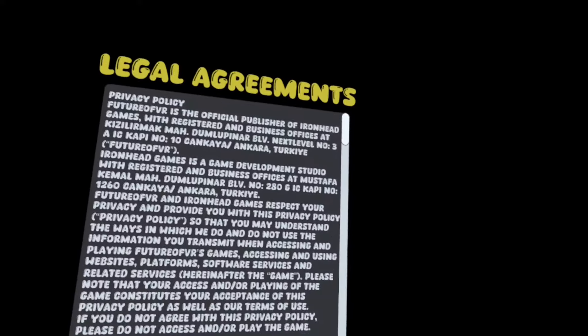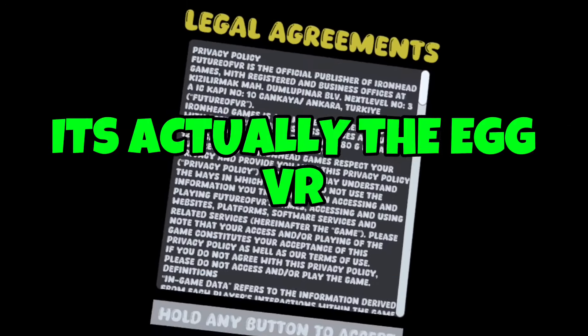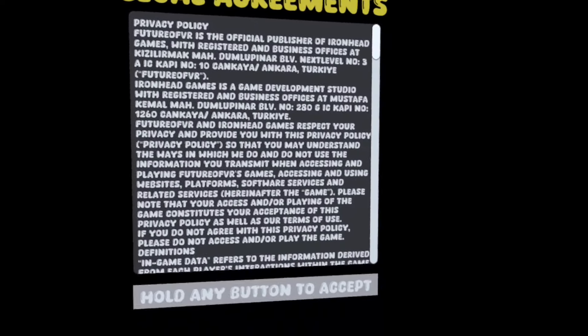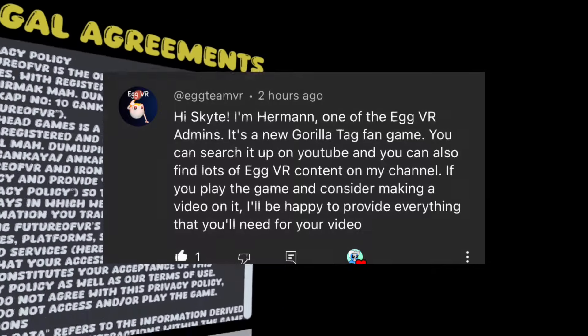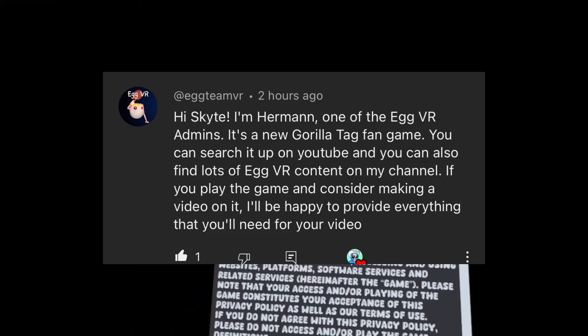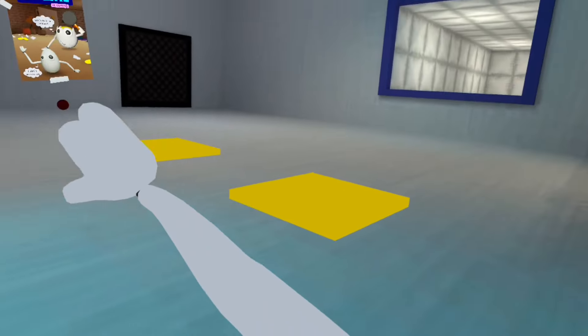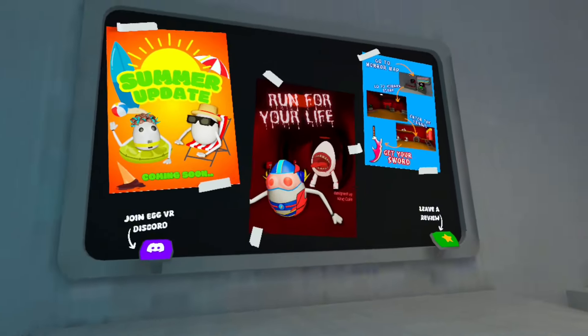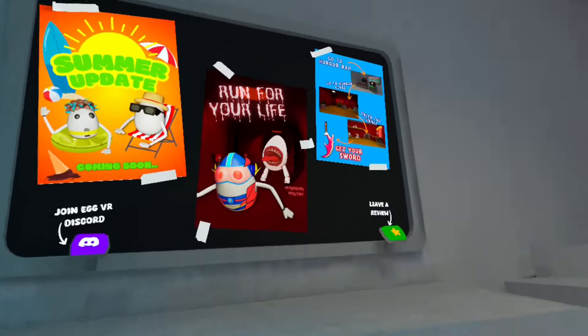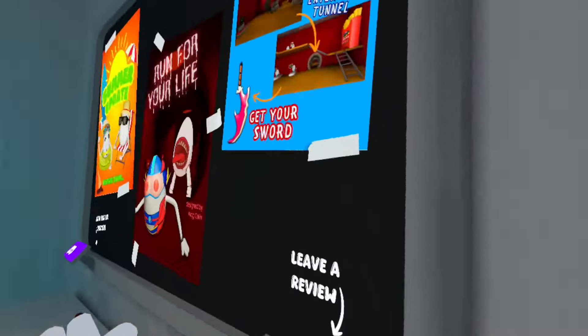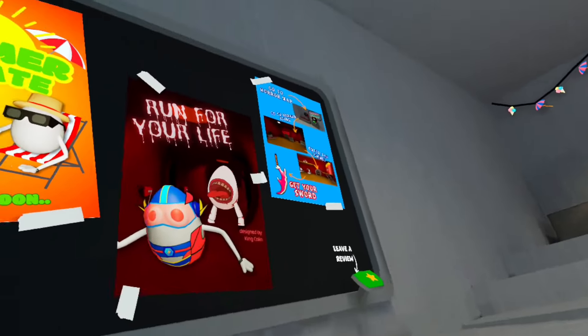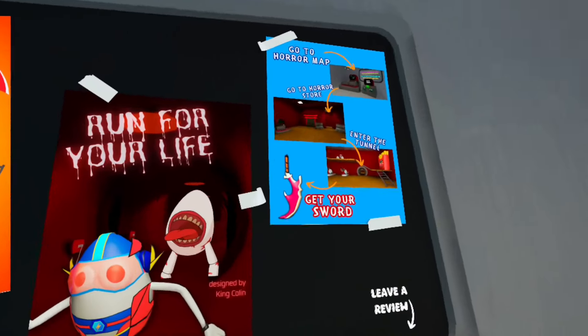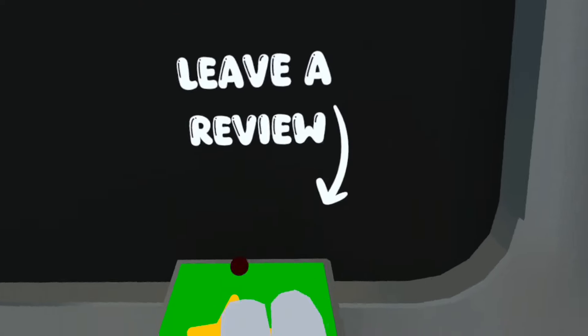Okay, the next game we're going to be trying is Egg Tag VR. This game looks really good and I think the developer recently just sent me a message asking me to try it out. Well, so it looks like when we get in we have these little balls on our hands. So the summer update is coming soon. You guys can join the discord. Make sure to leave, I'm going to be leaving a review at the end to see my review. But you can go to the horror map, get a sword and everything.